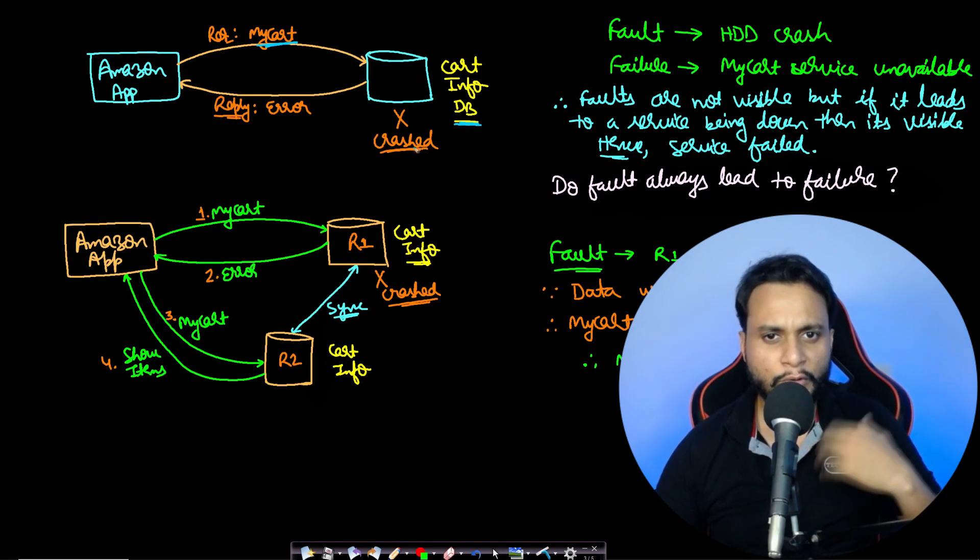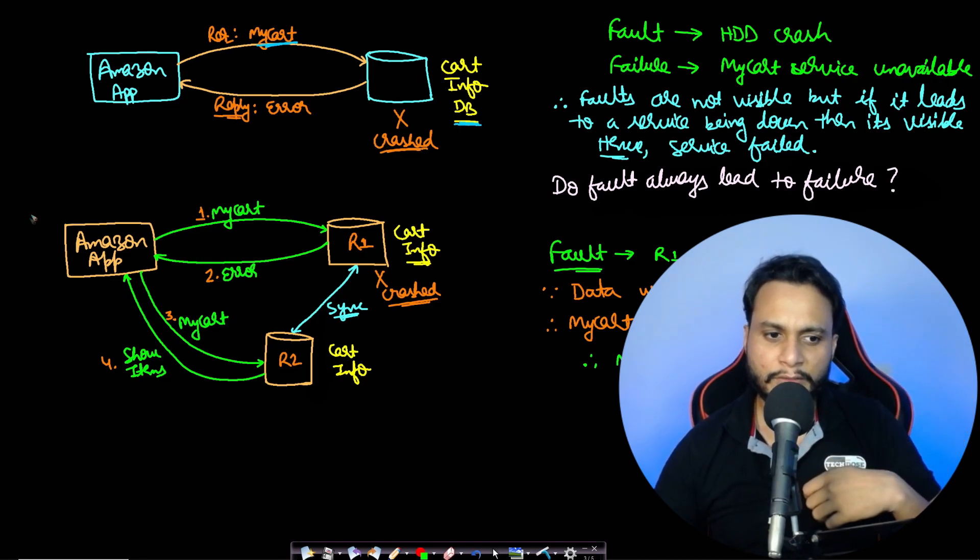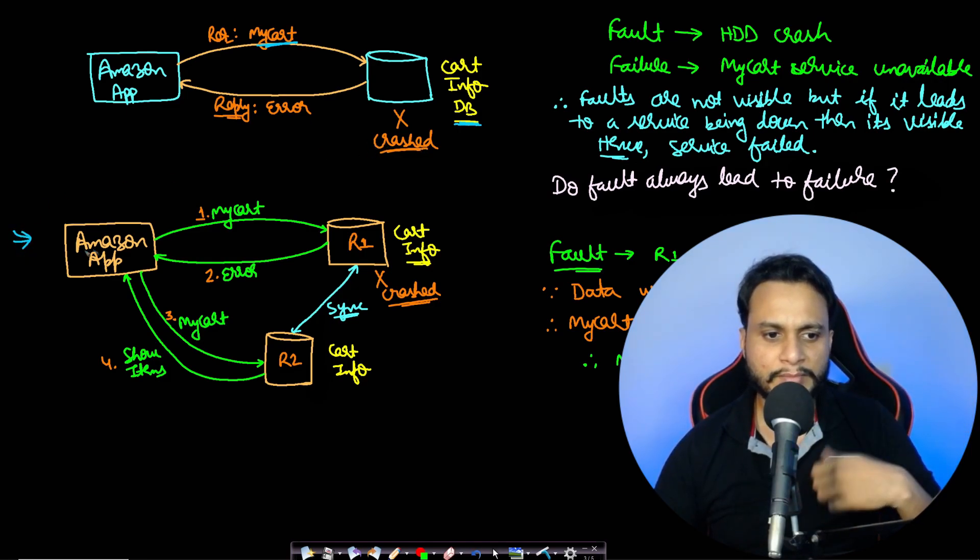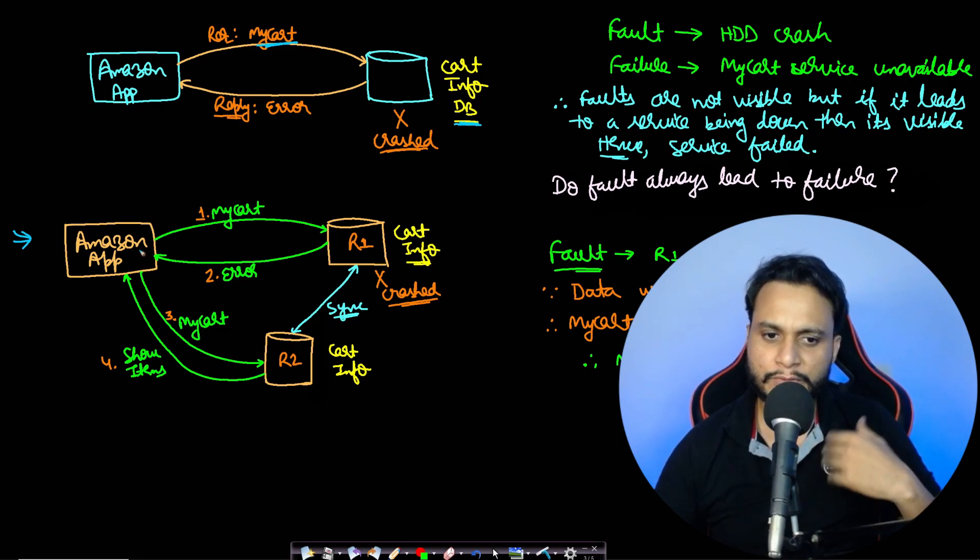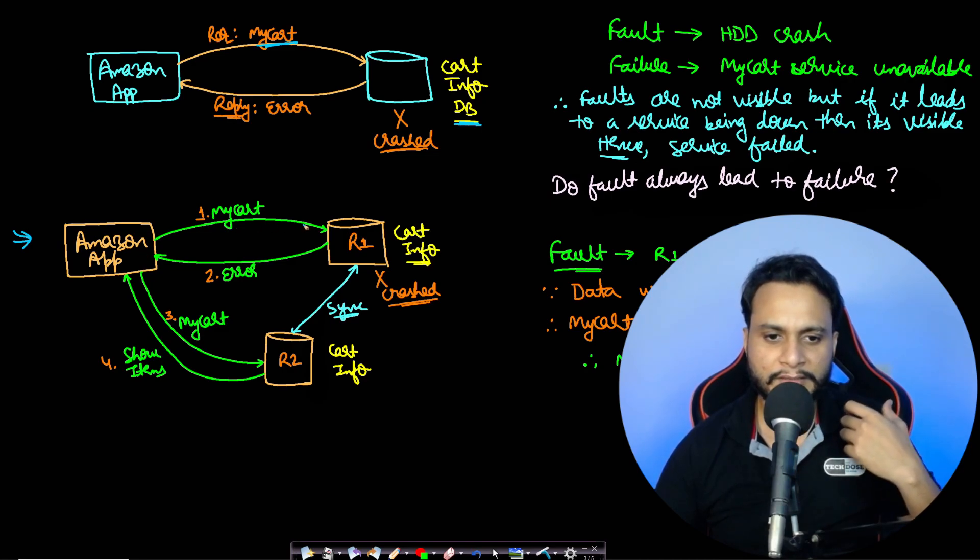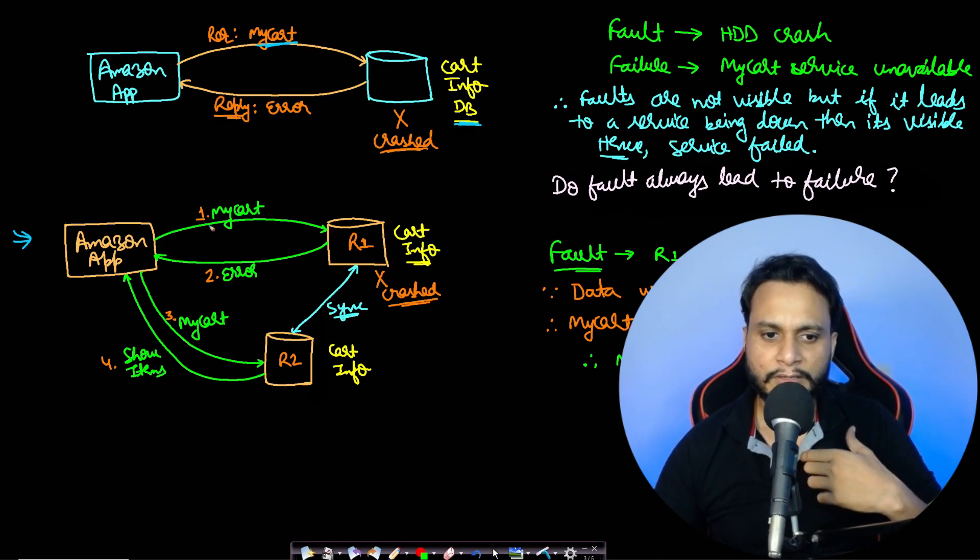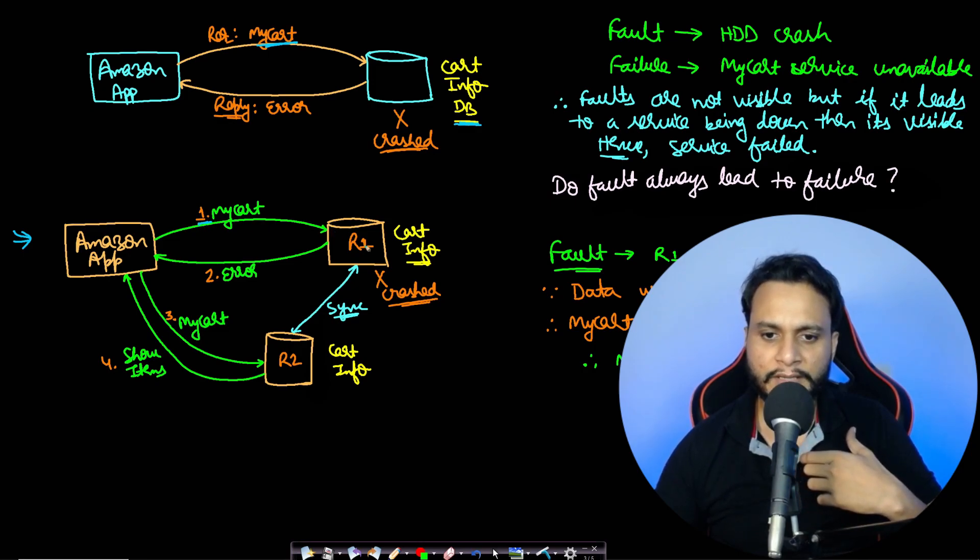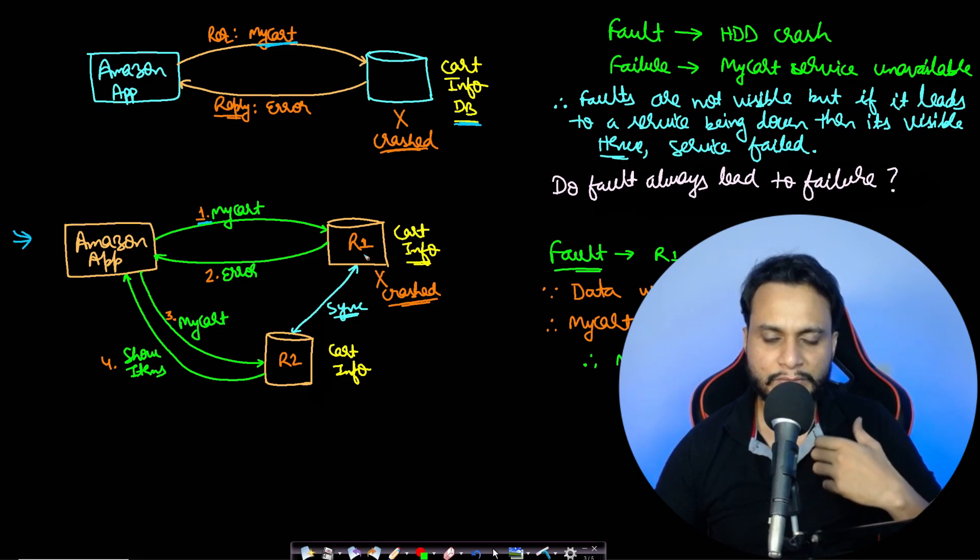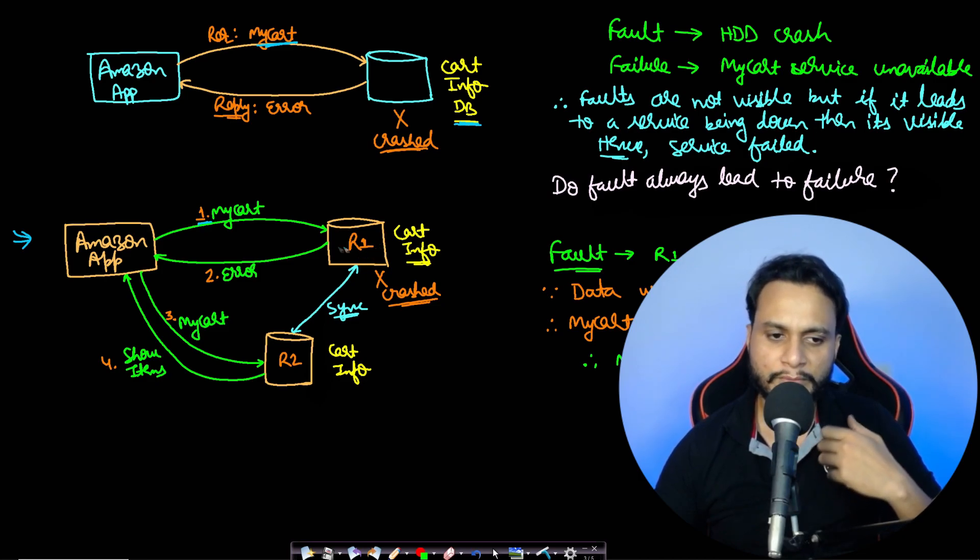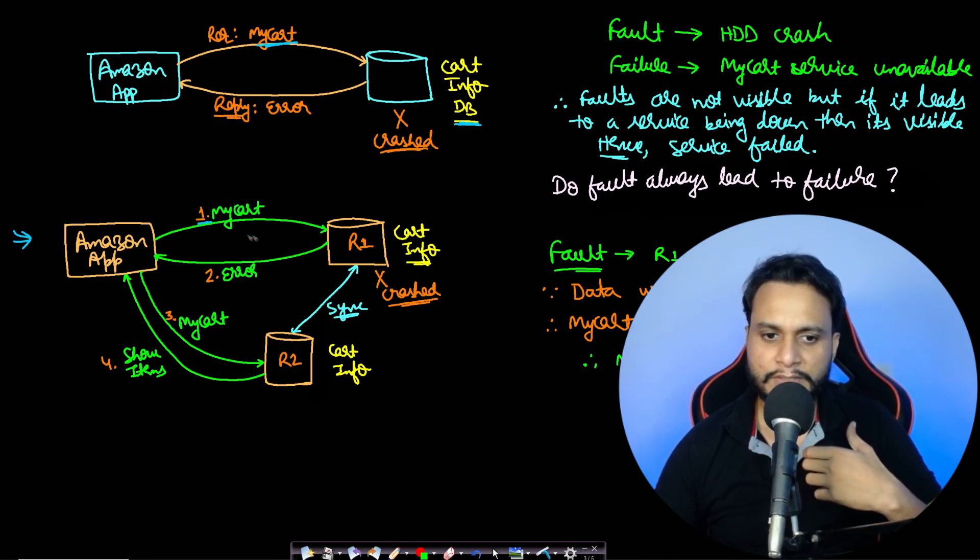Now the next question which comes to mind is, will the fault always lead to failure? Let's take another example of the same Amazon app. Again, you have a user and he is trying to query my cart. This is shown by number one, and let's assume R1 is actually the database containing the information about all the users' carts.